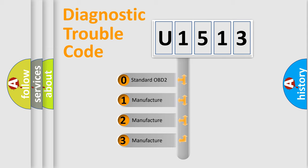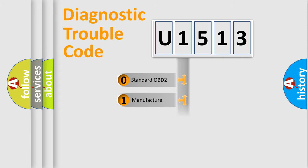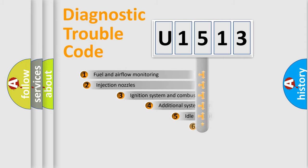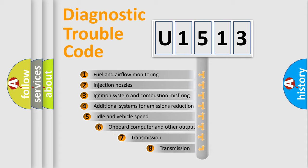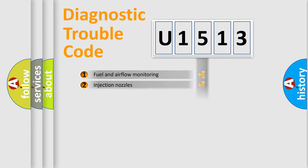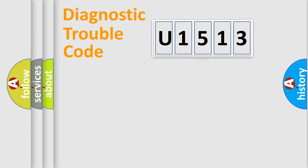If the second character is expressed as zero, it is a standardized error. In the case of numbers 1, 2, or 3, it is a manufacturer-specific expression of the car-specific error. The third character specifies a subset of errors. The distribution shown is valid only for the standardized DTC code.